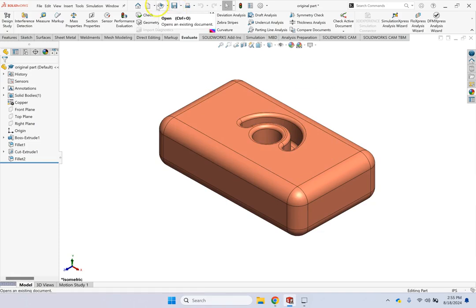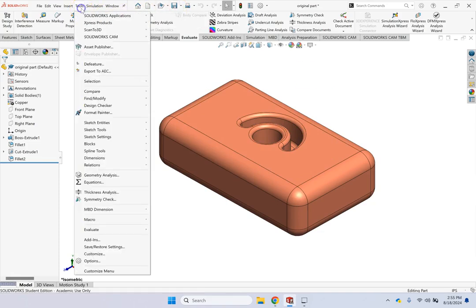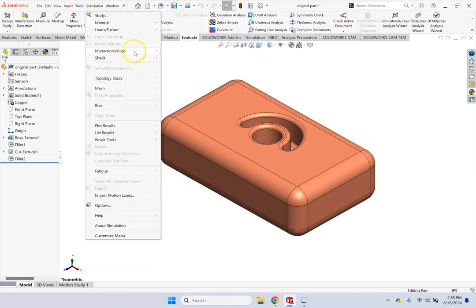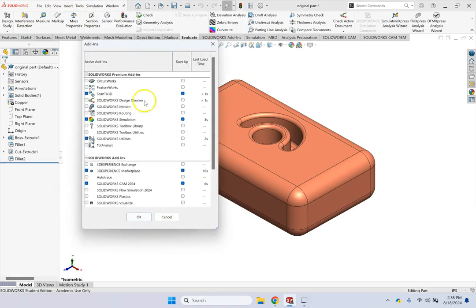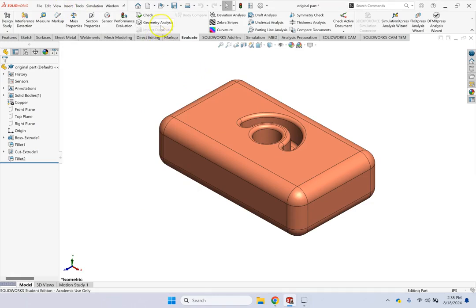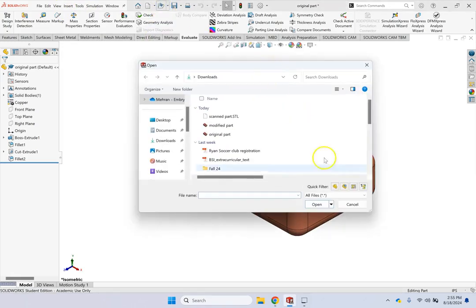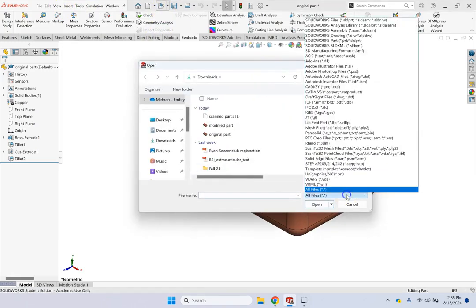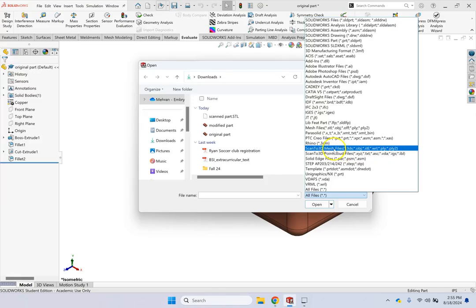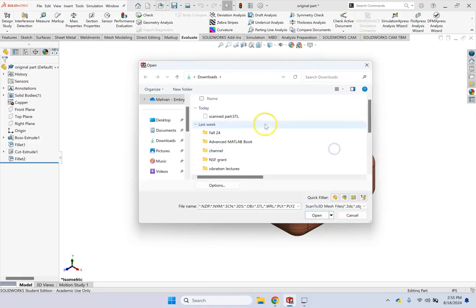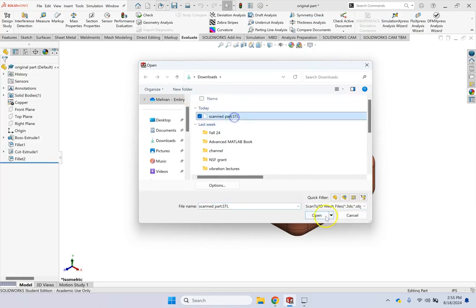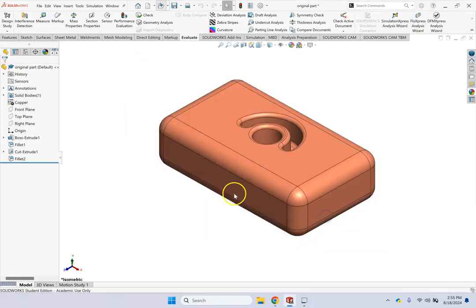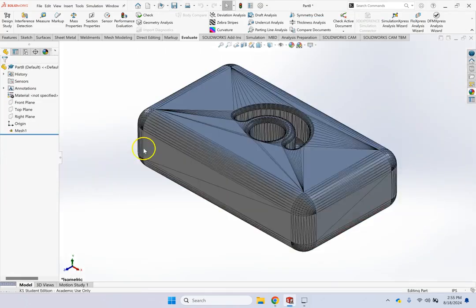So here, of course, in the tools, you have to go to add-ins, and make sure scan to 3D is active, and then you are going to open, and here pick scan to 3D mesh files, and pick the scan STL file, and bring it in, and then you can convert it into a solid model.